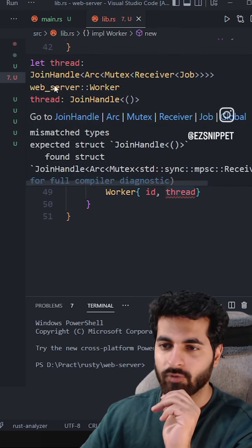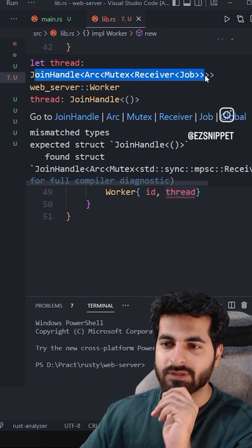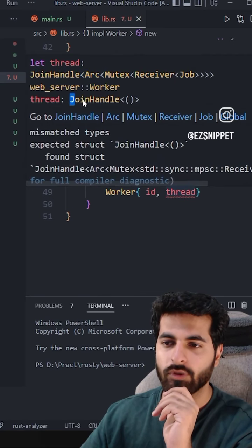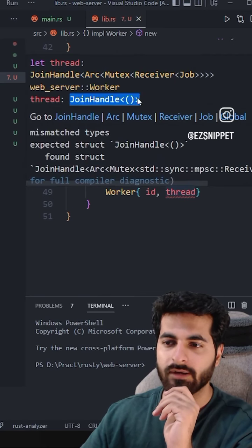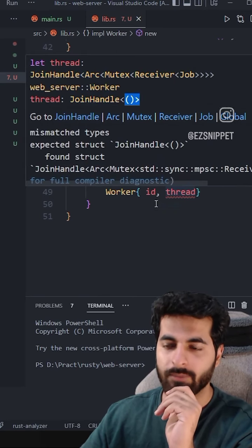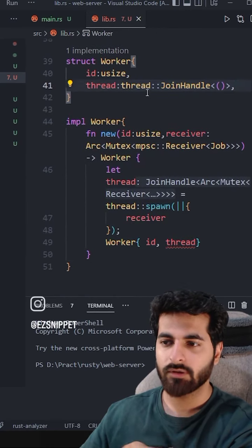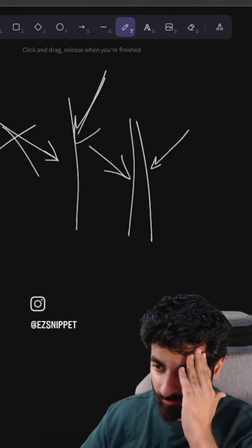This thread is saying that the type is getting it, but it should be join handle and empty. Because here the join handle is empty. And I need empty.